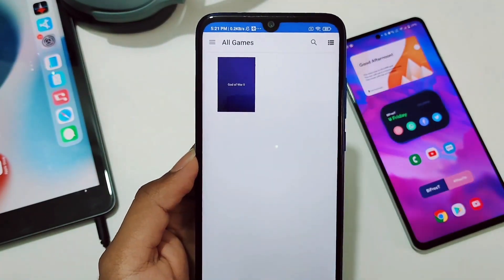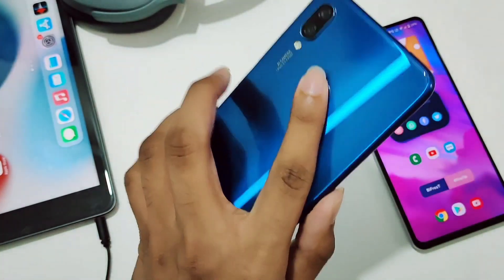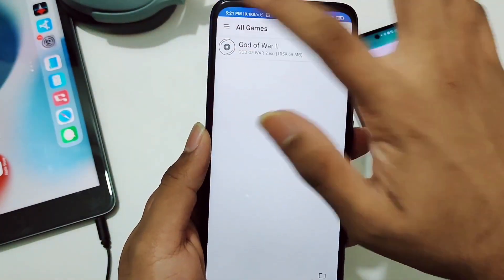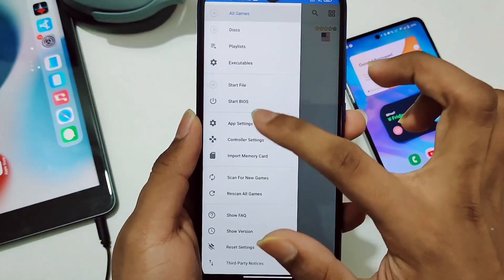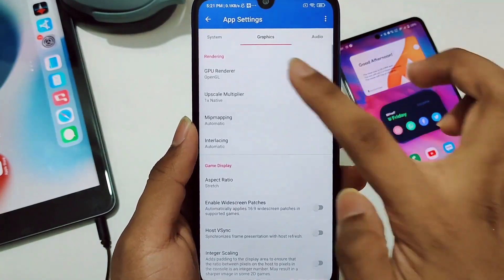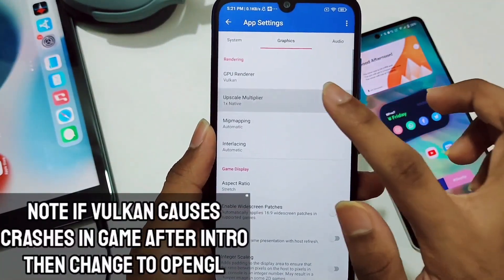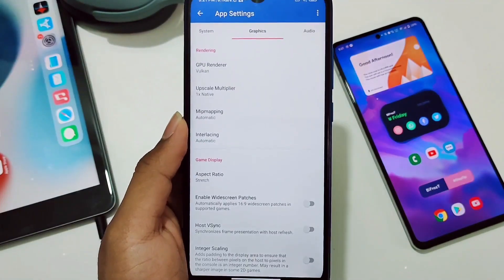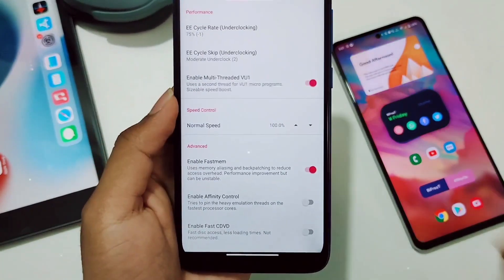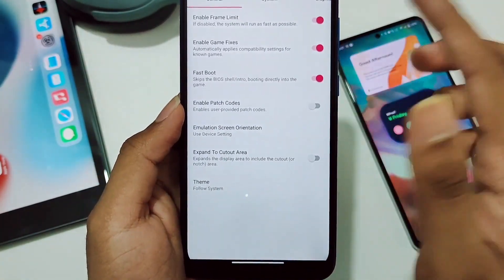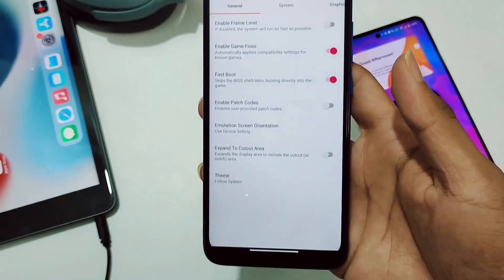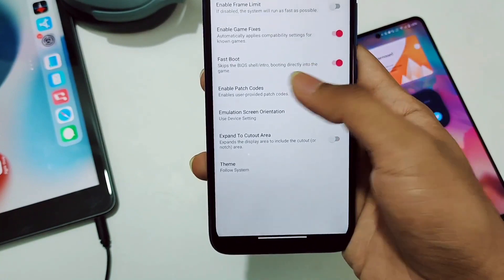Now let me show you how to get more FPS. This device runs Android 10, so it supports Vulkan. Click on the settings option and go to App Settings, then Graphics Settings. Set GPU Renderer to Vulkan. Keep Upscale Multiplier at 1x Native, since this is a low-end device that can't handle 2x upscaling. Disable the Enable Frame Limit option so you can exceed the capped frame rates, and enable Fast Boot.